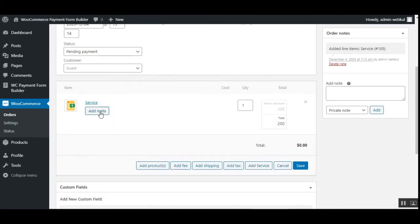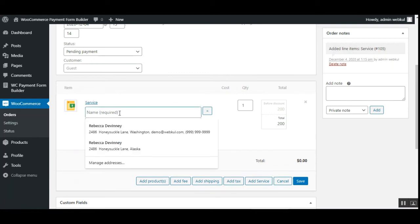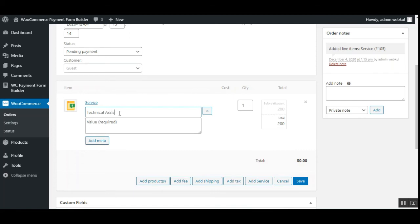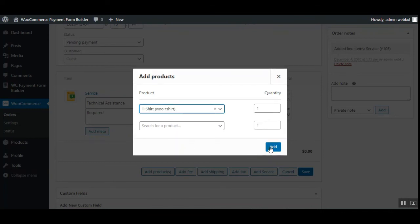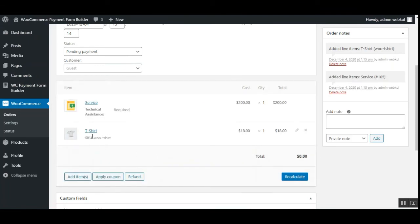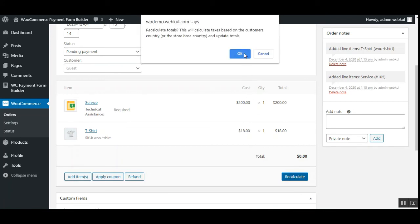For example, tapping Add Service adds a service item. I can tap Edit Item and add data — for example, 'Technical Assistance Required.' Apart from the service, I can also add products according to the customer's needs. I'll add a t-shirt by tapping Add Products, entering 't-shirt' in the dropdown, selecting it, and tapping the Add button. The t-shirt has now been added.